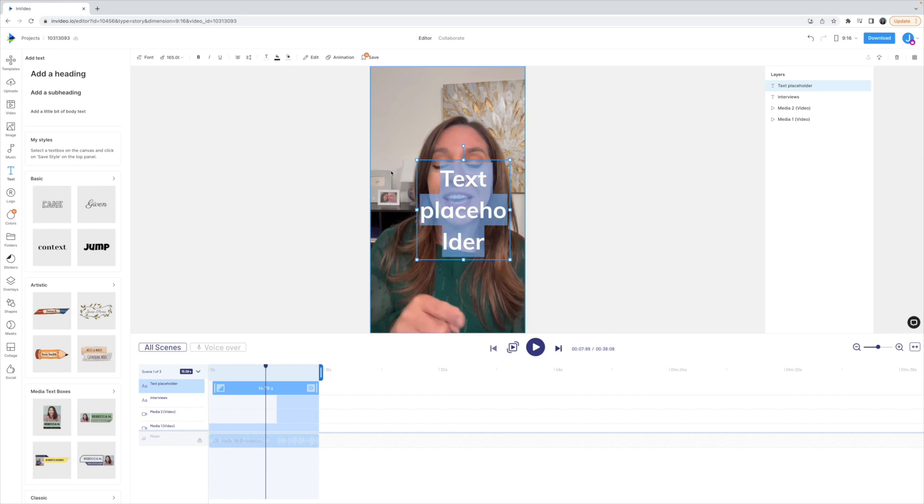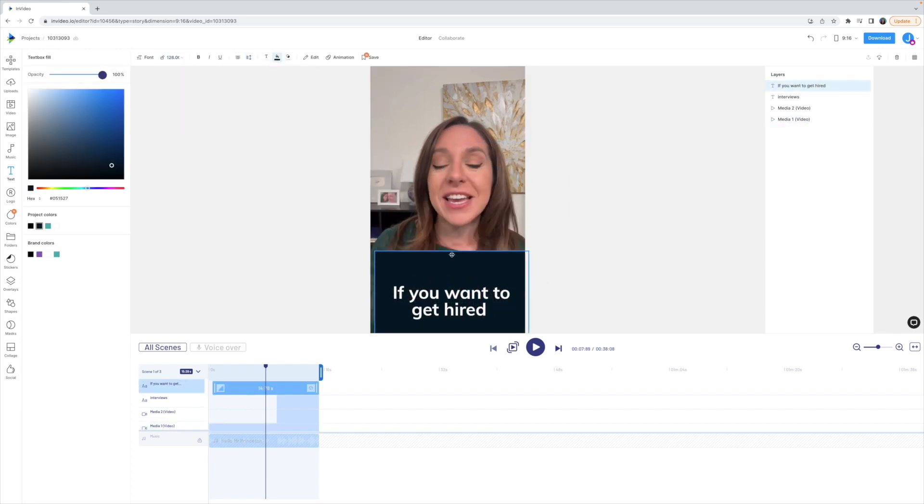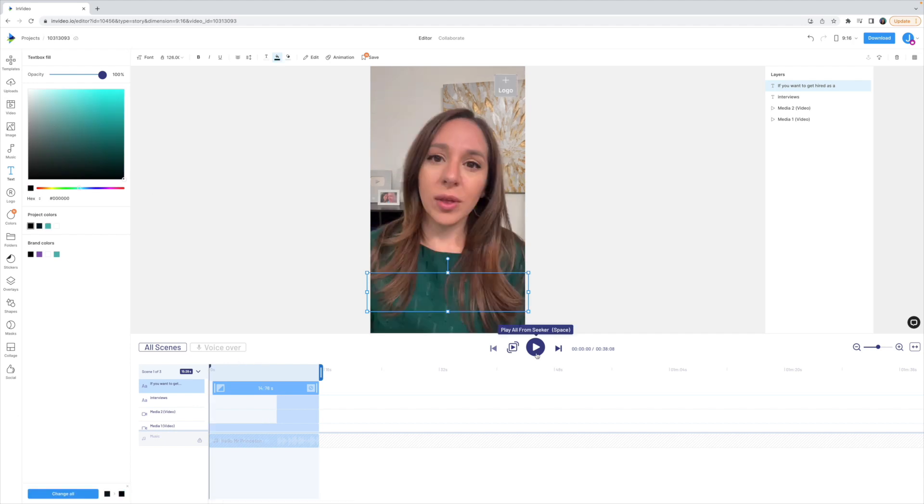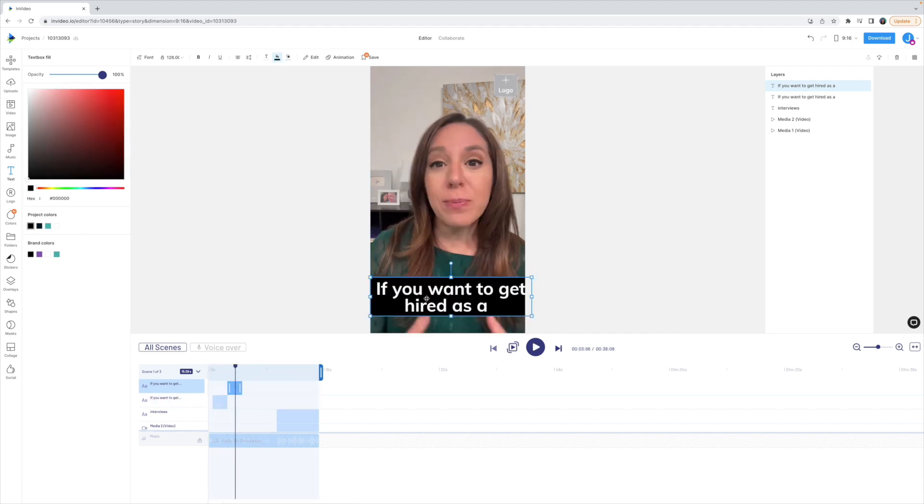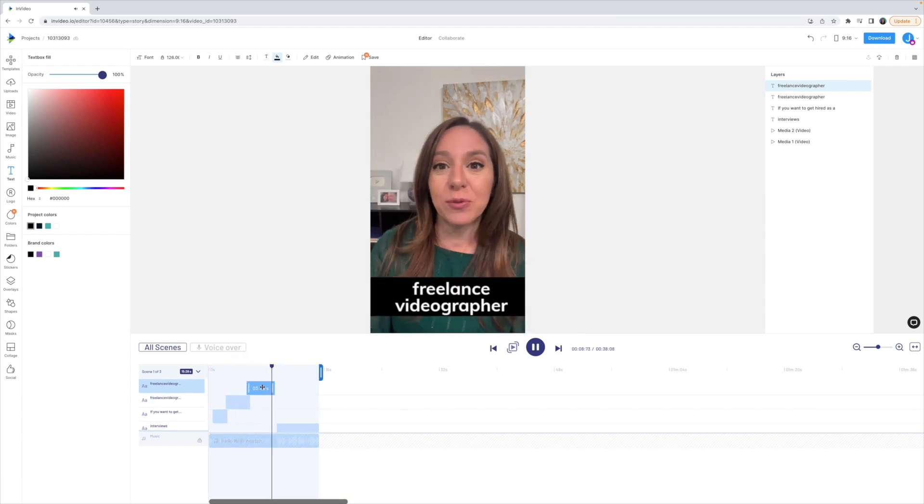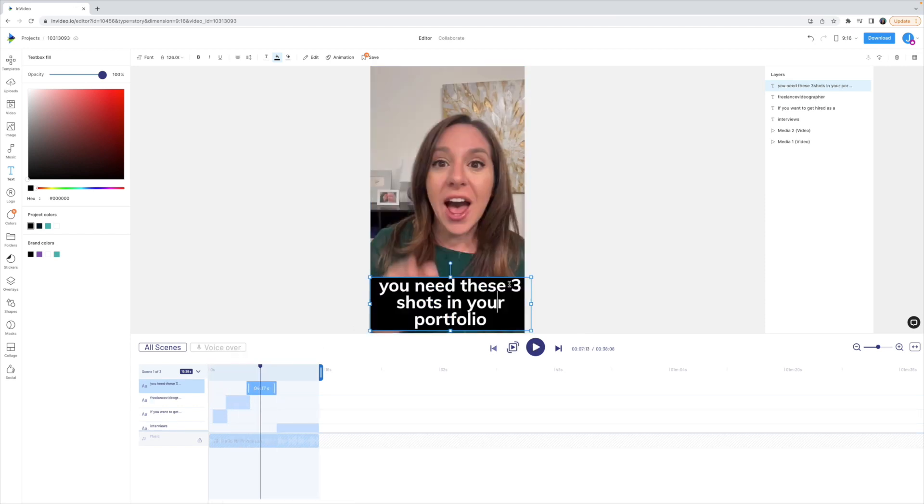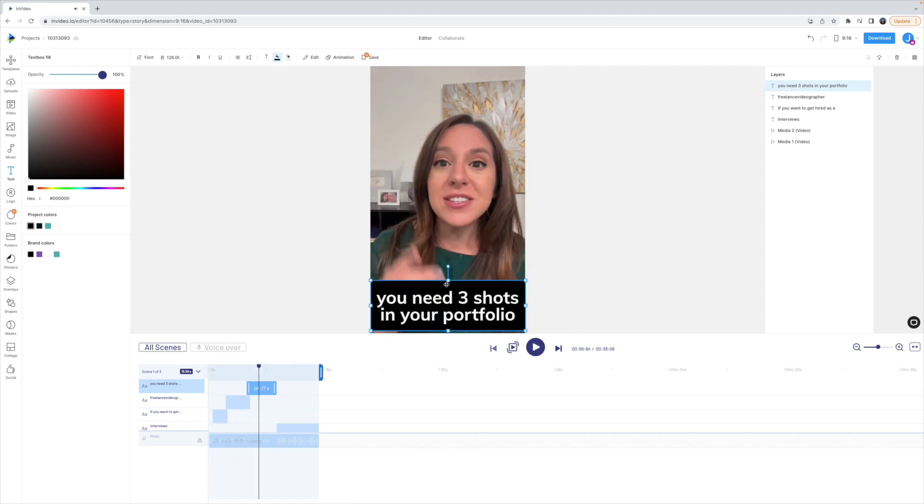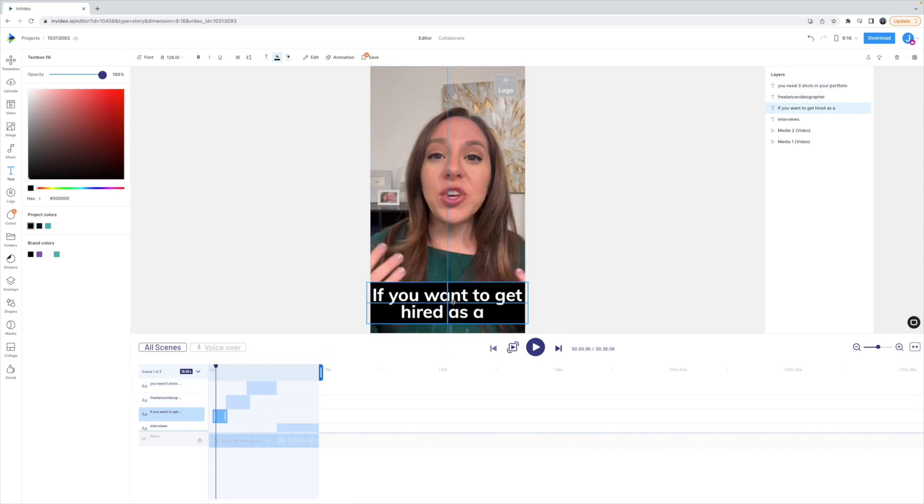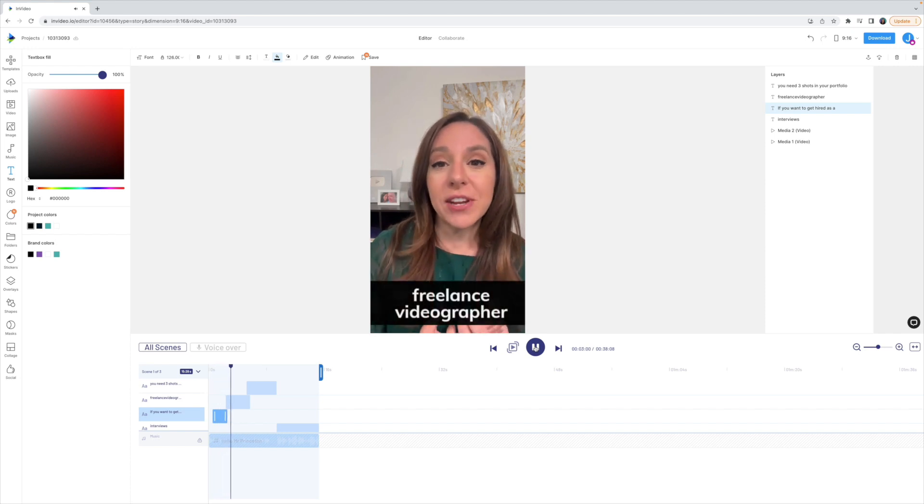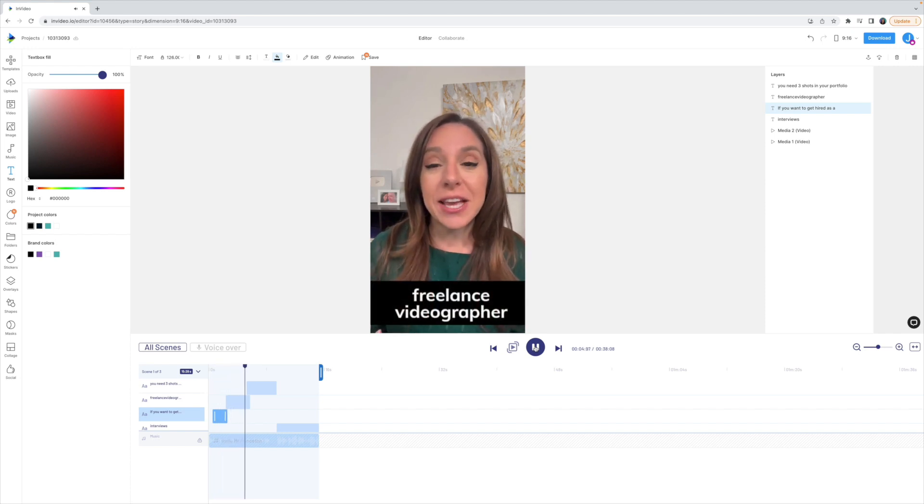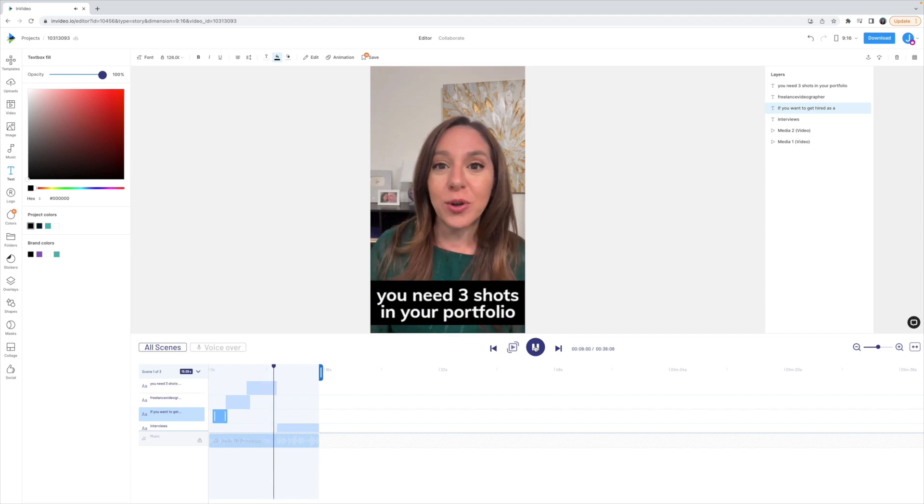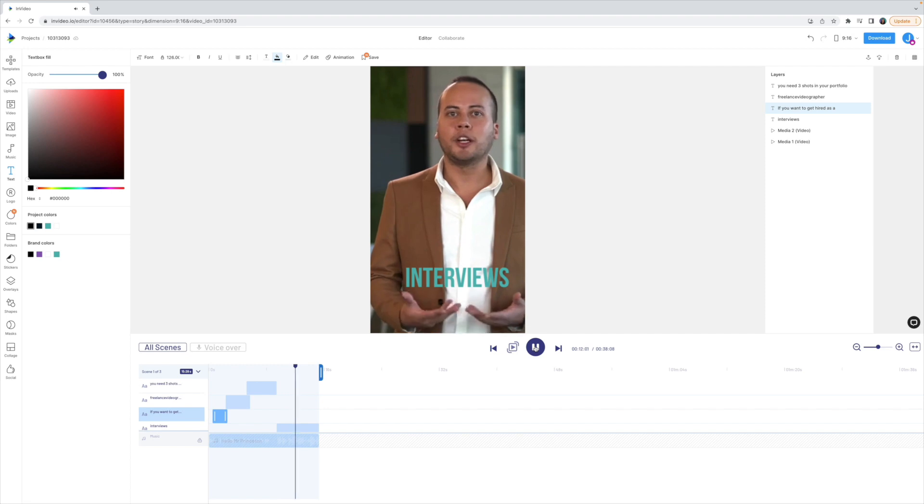And I actually also want to add some really basic text here as captions at the very beginning of this scene. Once I get the style of my text set up, I can just copy and paste it in my scene to maintain those properties. If you want to get hired as a freelance videographer by a creative agency like mine, there's three types of shots I want to see in your portfolio. One, I want to see interviews. Do you know how to light an interview?